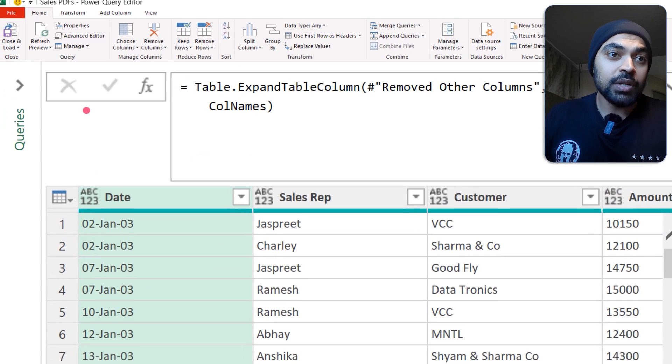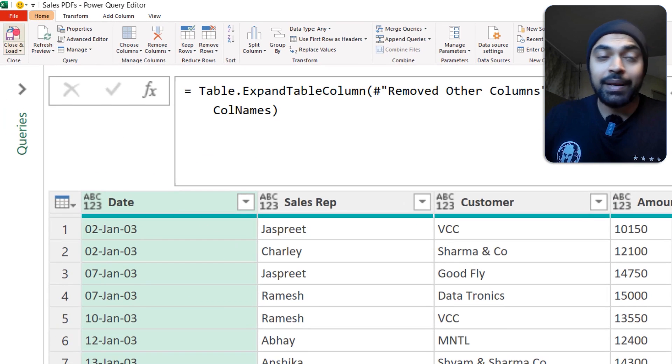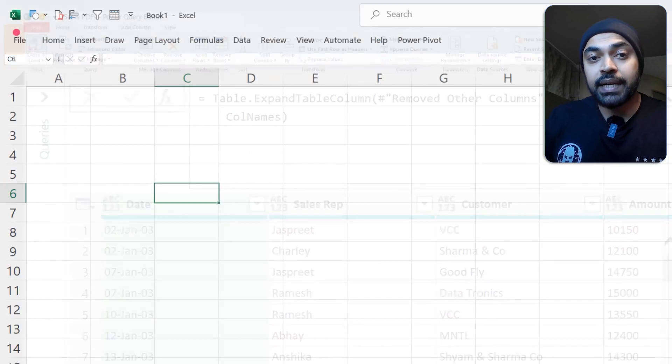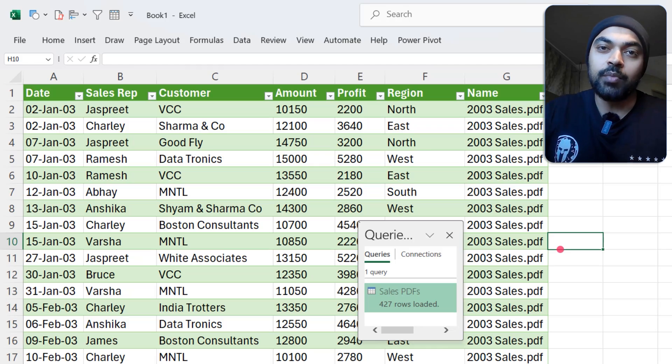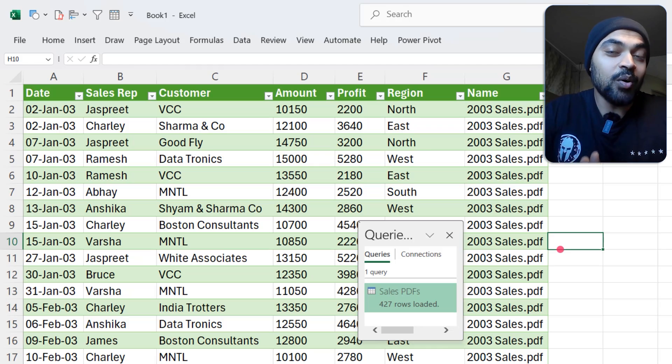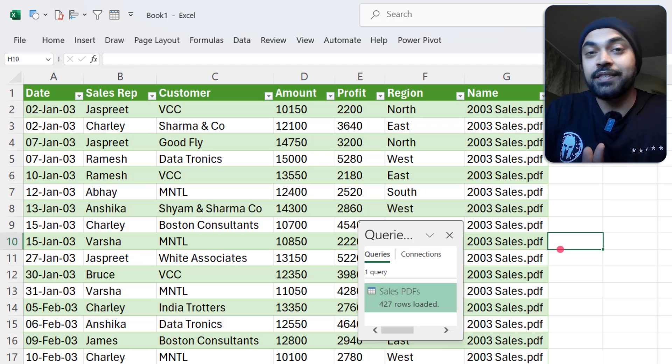I click the Home tab, select Close & Load, and the data from all the PDFs gets loaded into Excel. That's it!